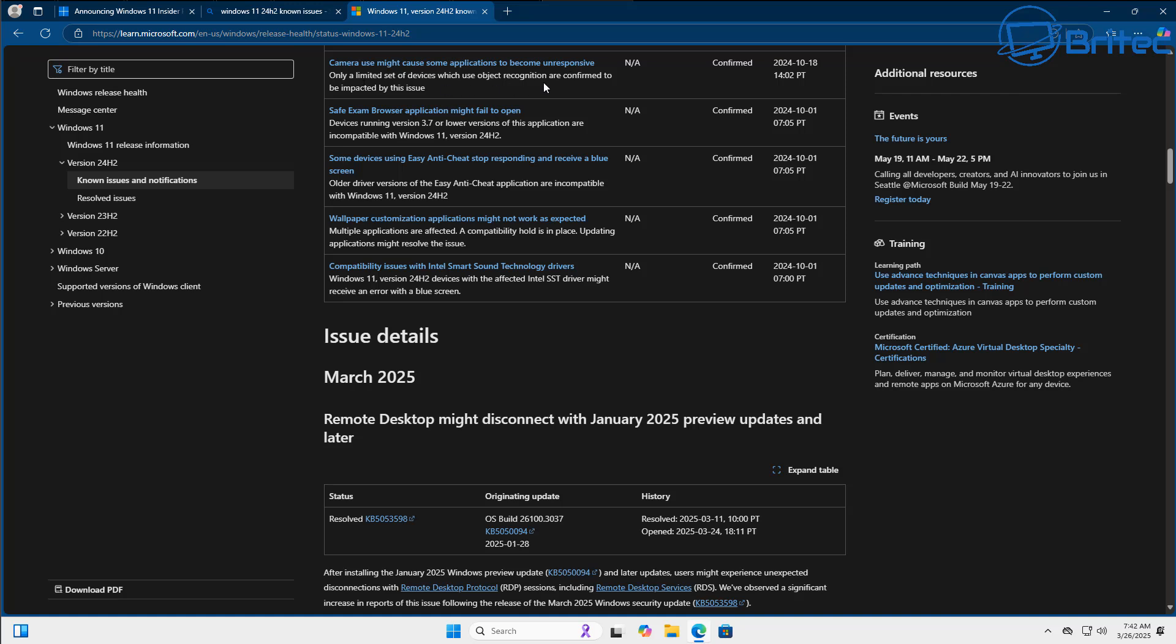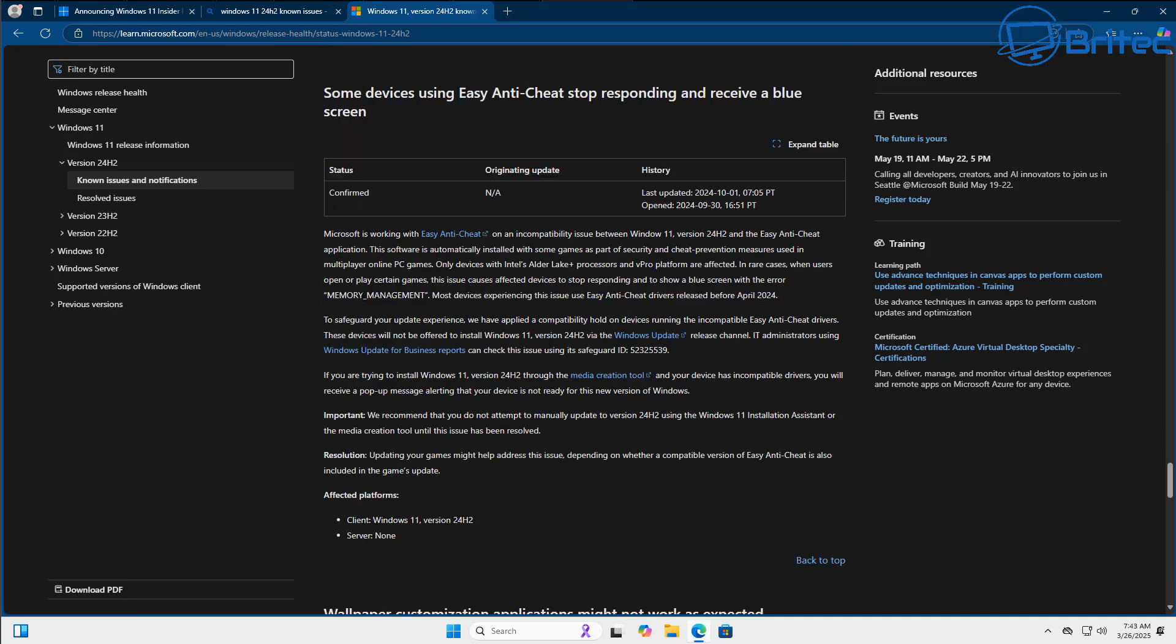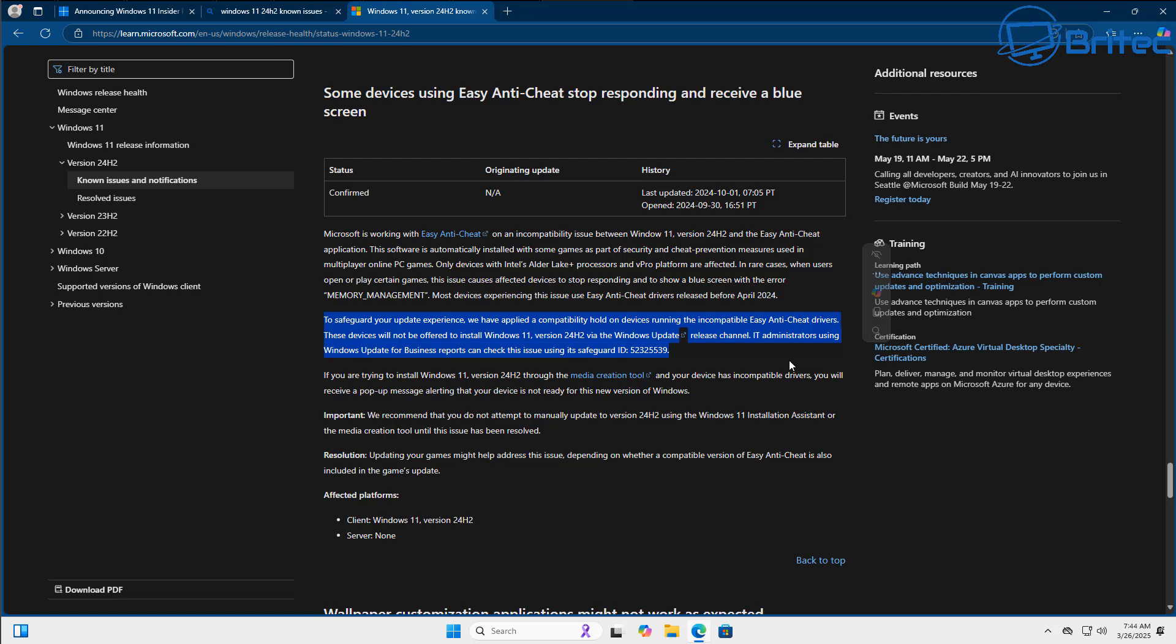And of course Microsoft decided to hold off and stop the update from happening to those systems that were using Easy Anti-Cheat on their computer. And just to prove it to you, to show you, it says right here, to safeguard your update experience we have applied a compatibility hold on devices running incompatible Easy Anti-Cheat drivers. It goes on to say these devices will not be offered to install Windows 11 version 24H2 via the Windows Update.